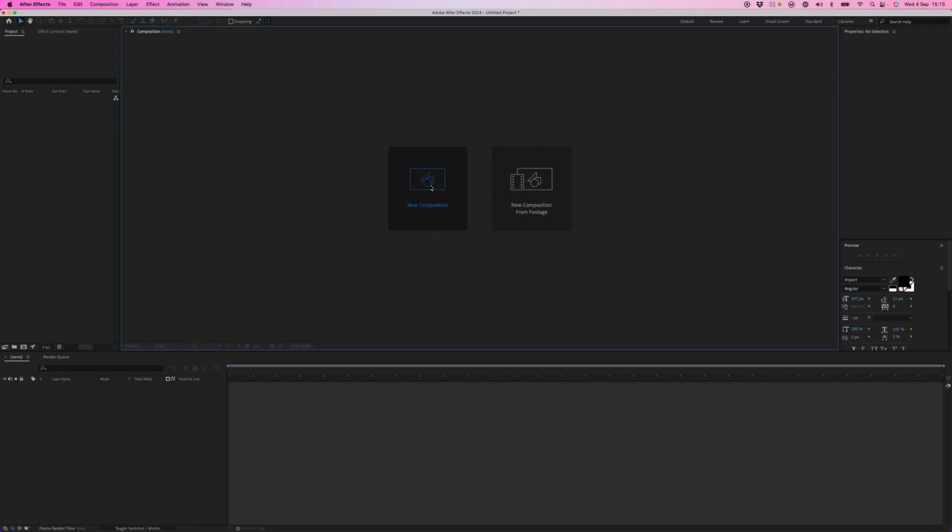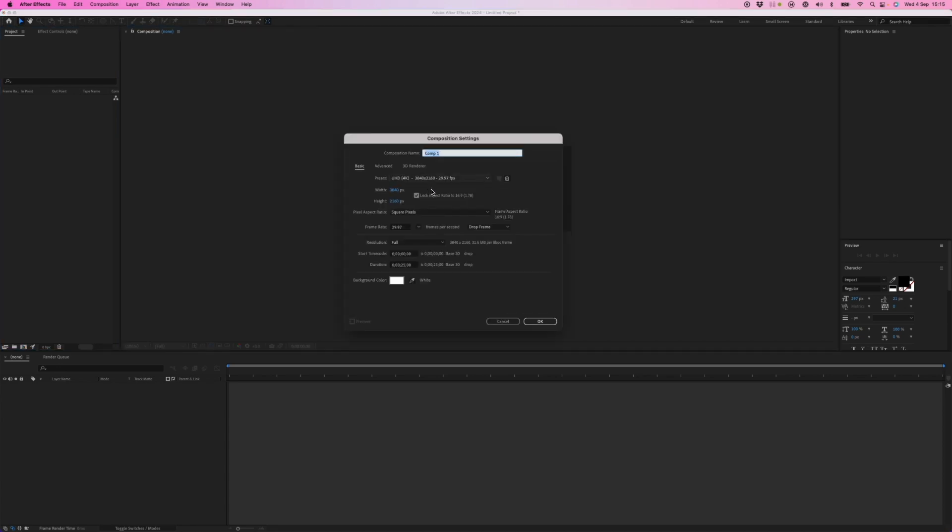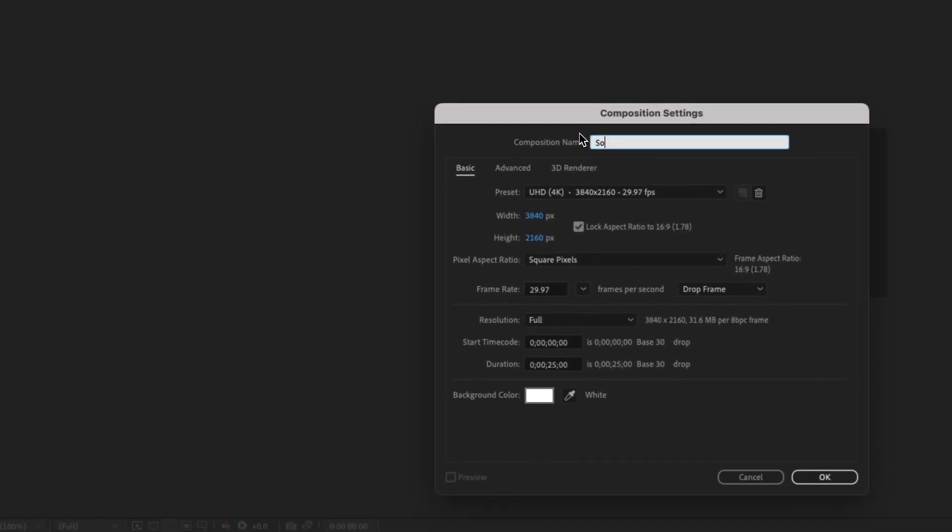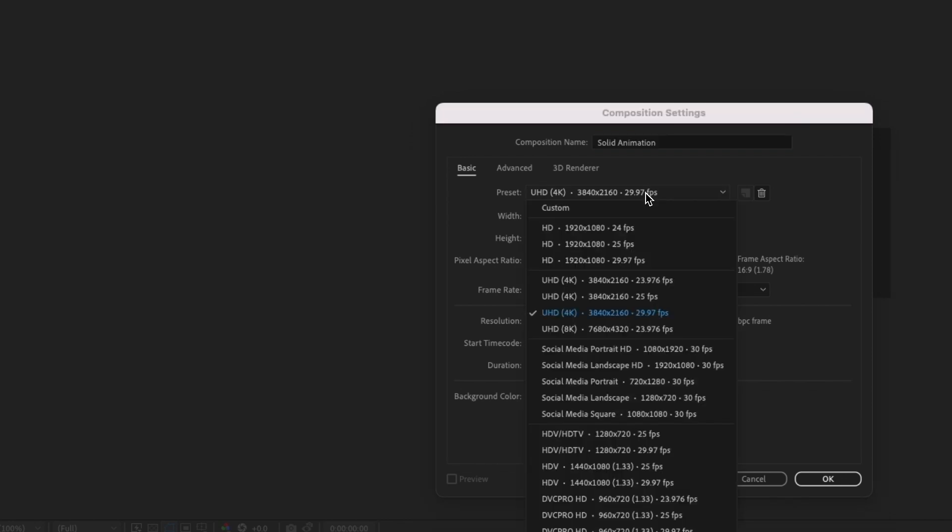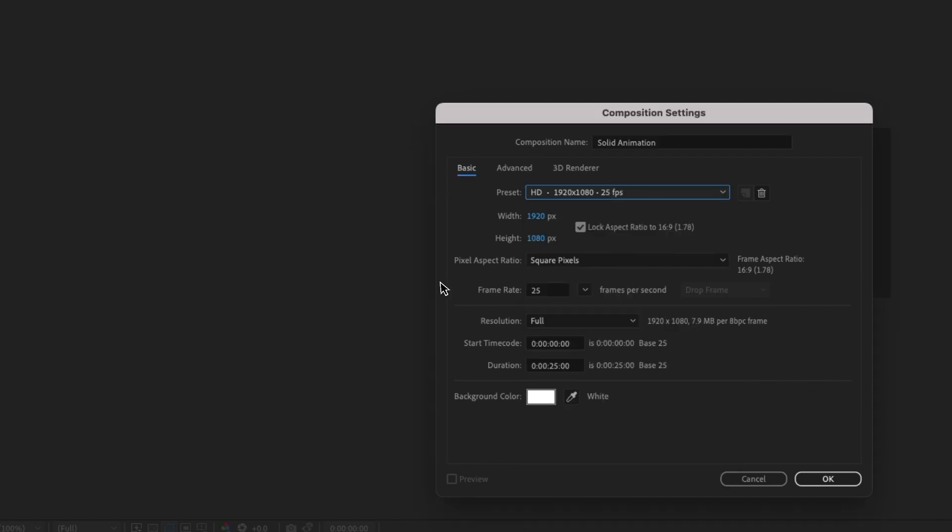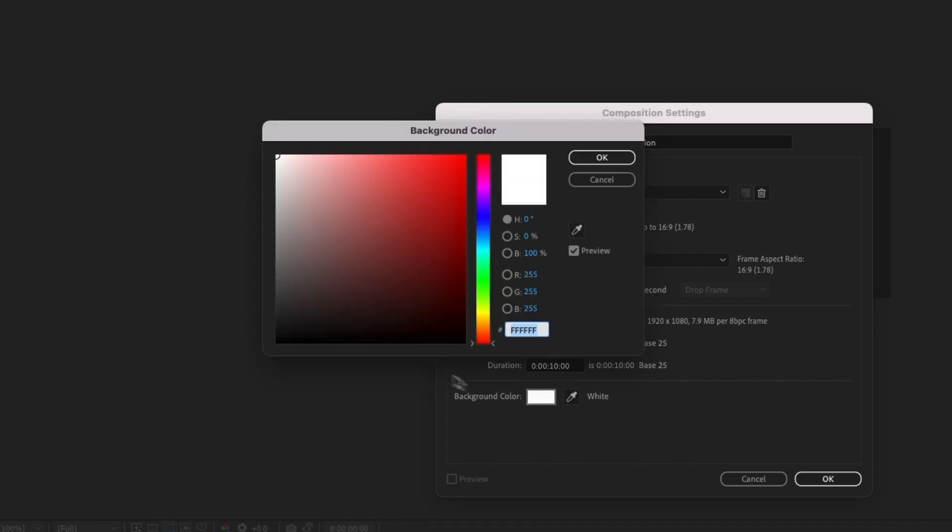We'll start by creating a new composition, giving it a name, solid animation, selecting an HD preset, and a duration of 10 seconds with a black background color.